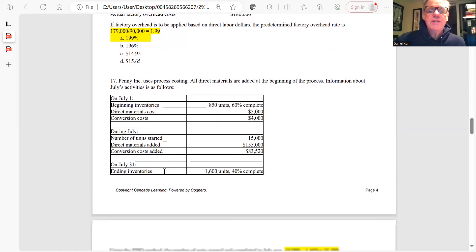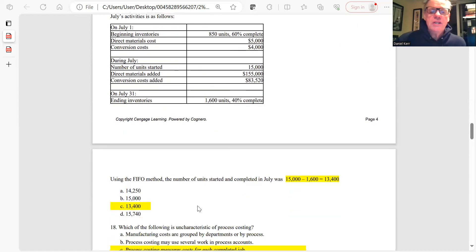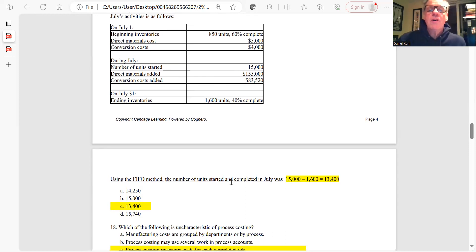Question 17: Using FIFO, find the number of units started and completed. Units started were 1,500 and units in ending inventory were 1,600, so units started and completed equals 1,500 minus 1,600 — wait, that gives 13,400 — always best to calculate the right answer first, then look for it.